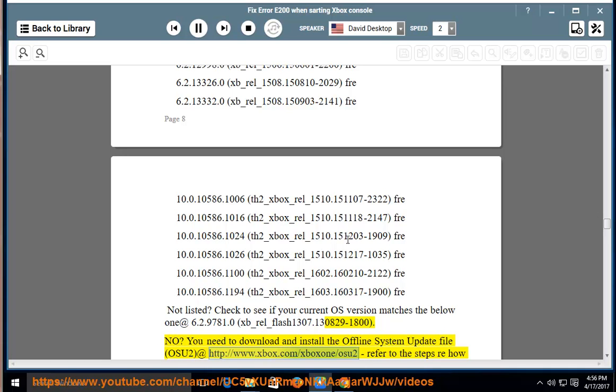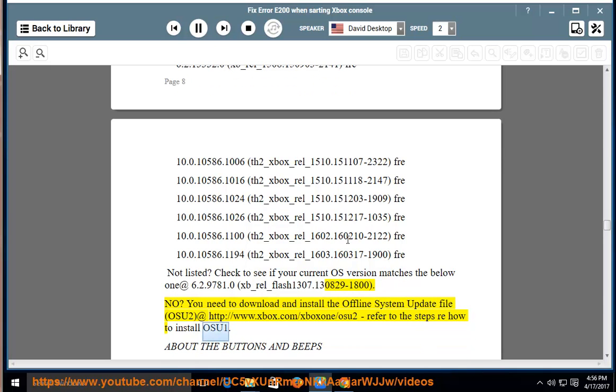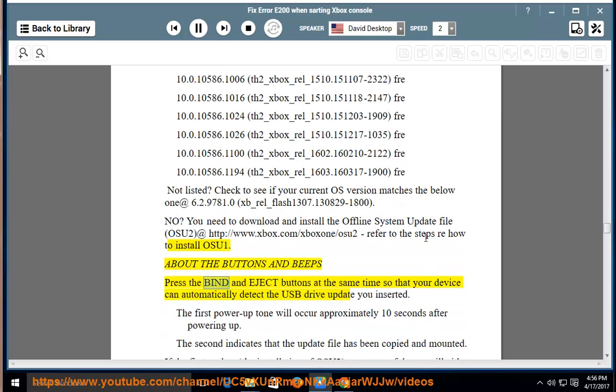refer to the steps re-how to install OSU1.